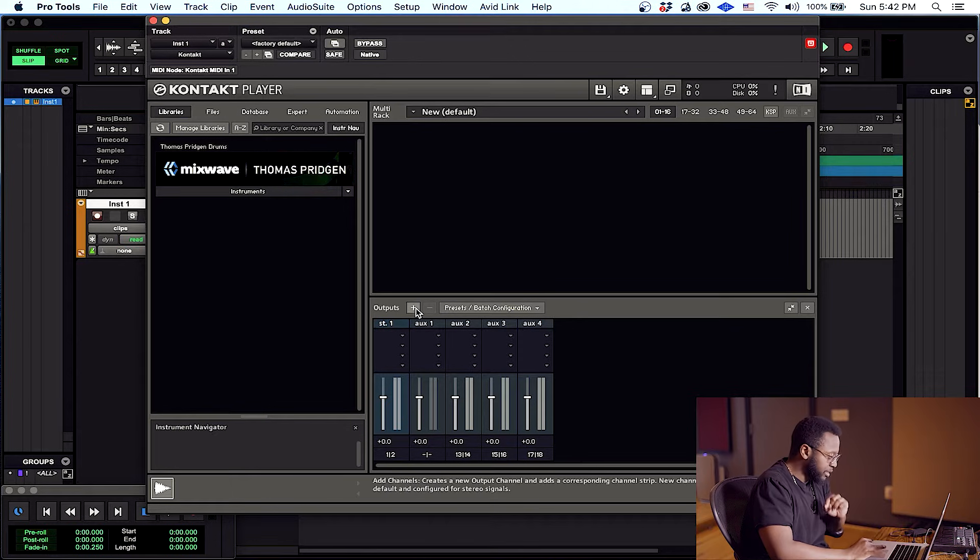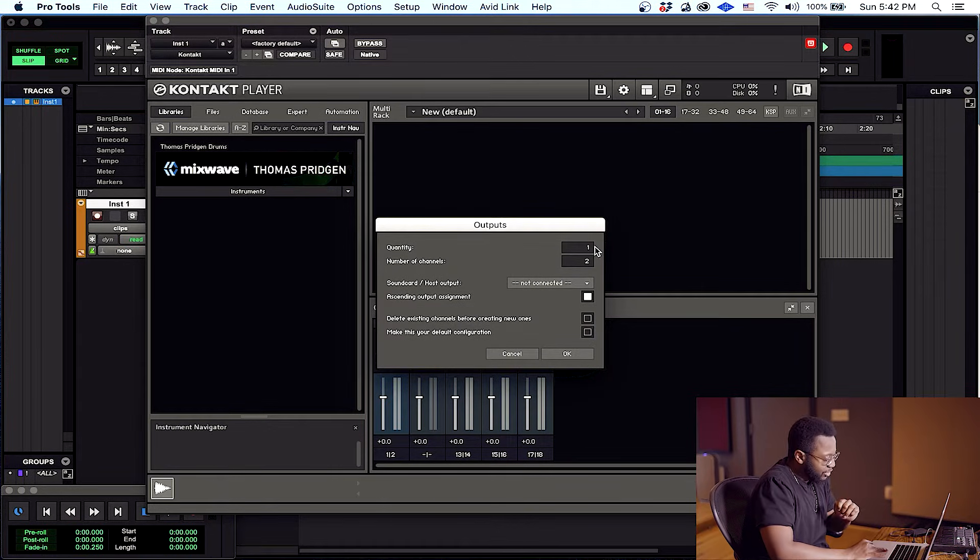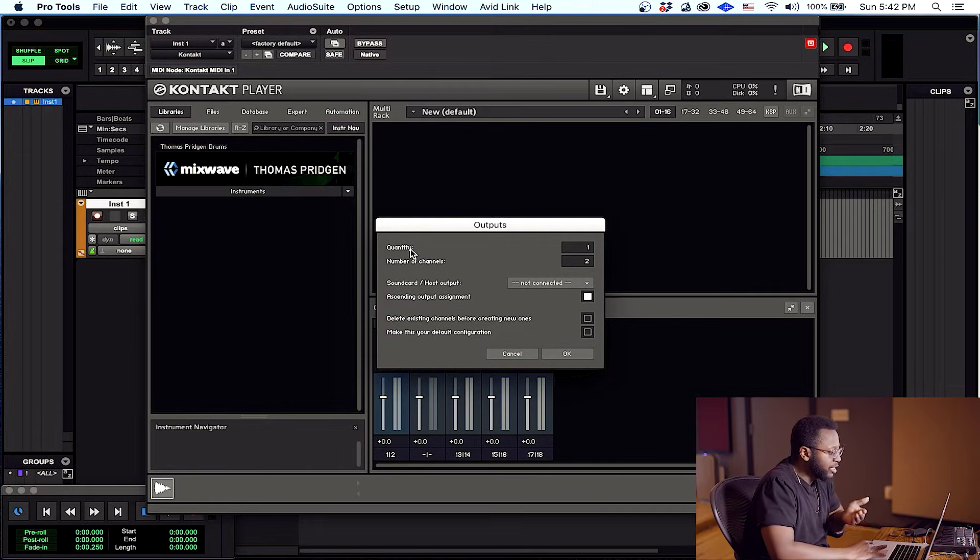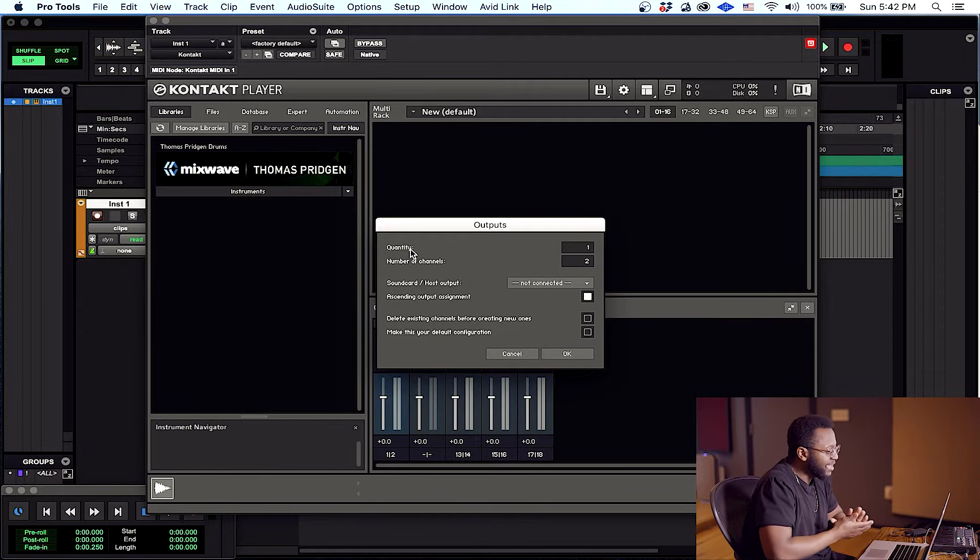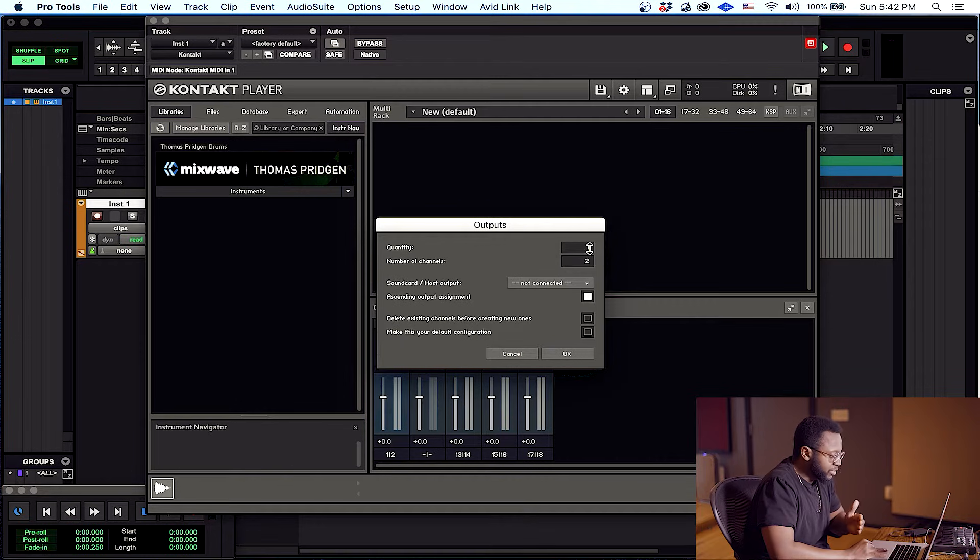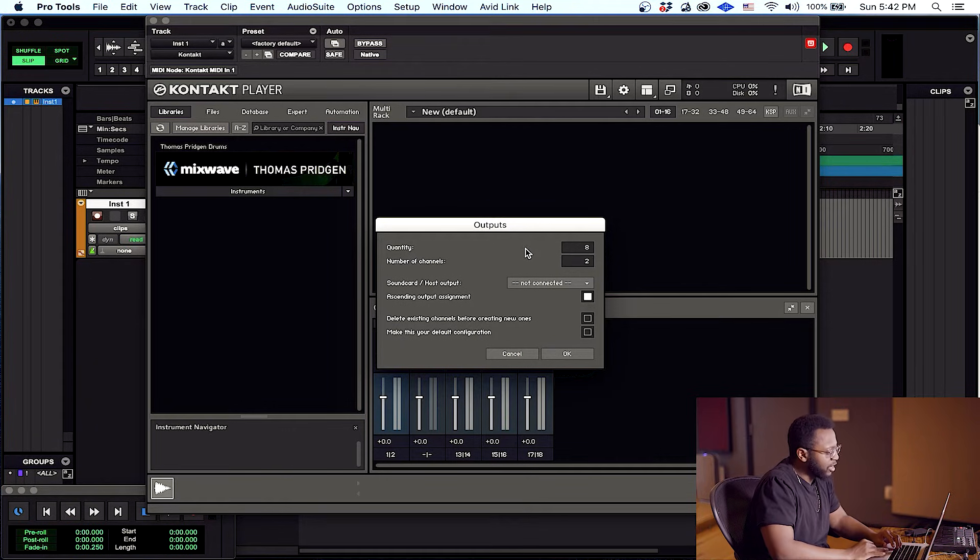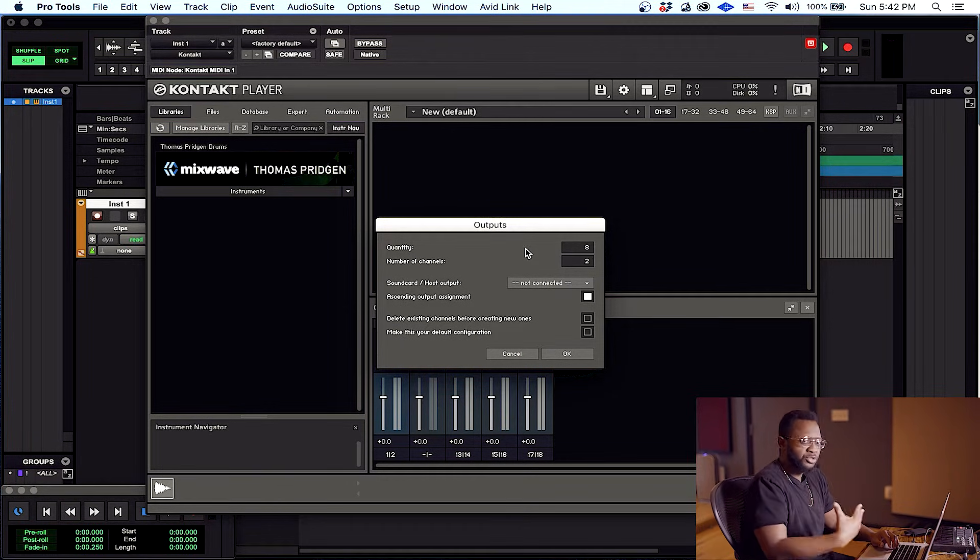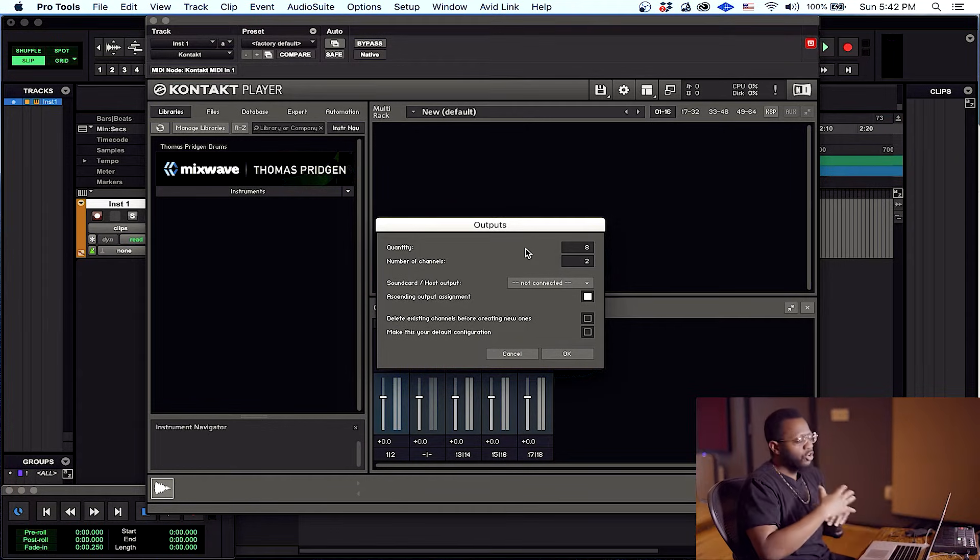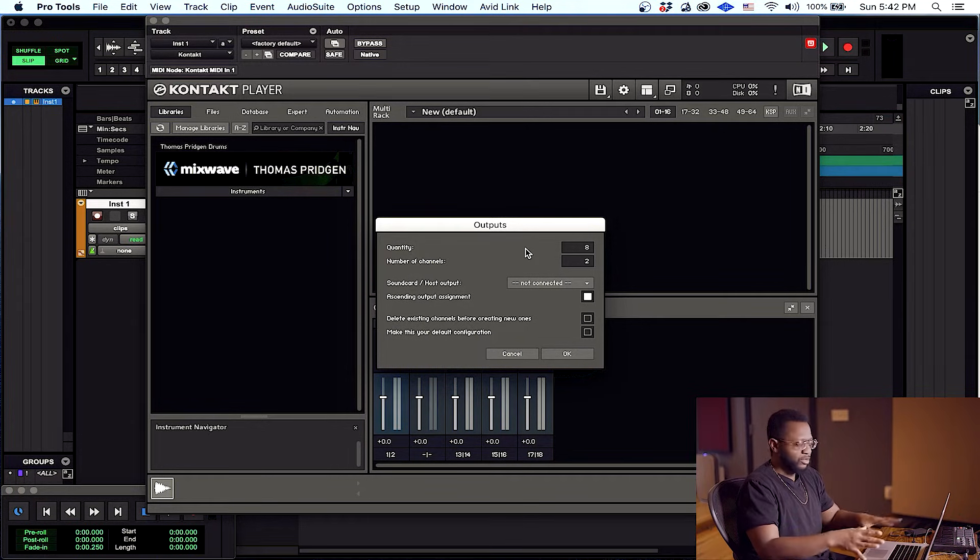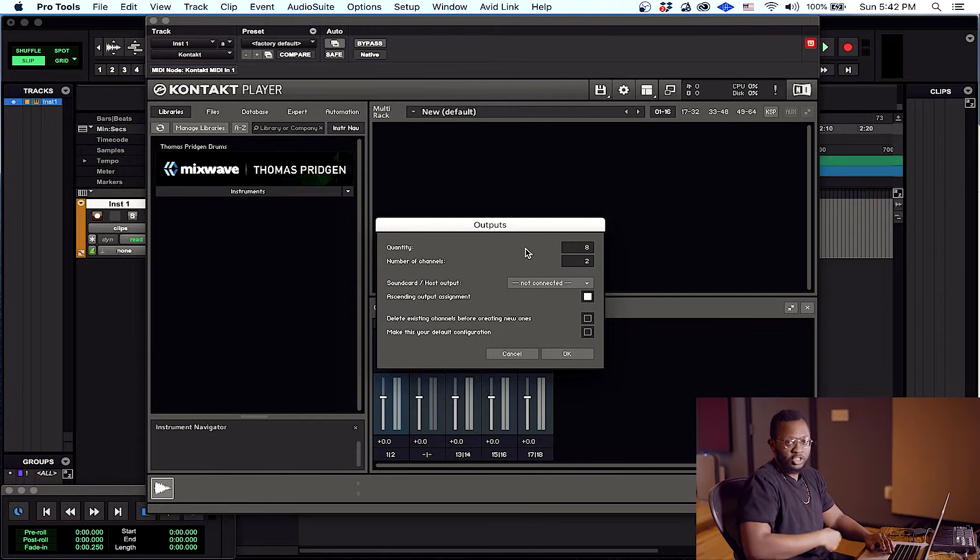First thing we're gonna do is hit the plus button and you want to decide how many channels you want to make. I want to make eight stereo channels. The reason we're doing stereo is because with Kontakt it becomes very tedious when you try to output mono channels, so to save you the headache go ahead and just make stereo channels even though you're outputting a mono instrument such as a snare drum.